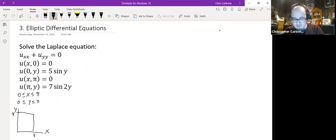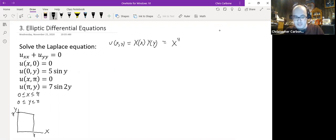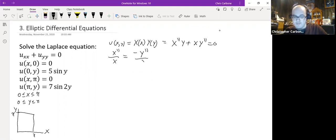We can first separate our partial differential equation. So u(x, y) is going to be equal to X(x) times Y(y). Our PDE becomes X double prime times Y plus X times Y double prime is equal to 0. Separating our two variables, we get X''/X = −Y''/Y = λ.